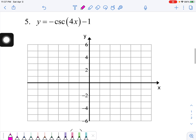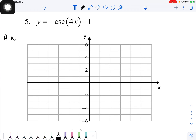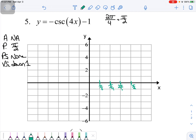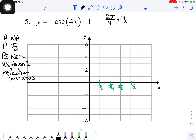On to problem number 5. Amplitude does not apply. There is a period change: 2π divided by 4 gives π/2. Phase shift is none, and vertical shift is down 1. There is also a reflection over the x-axis because of the negative coefficient. Secant is the reciprocal of sine, so I'll use sine as my helper.